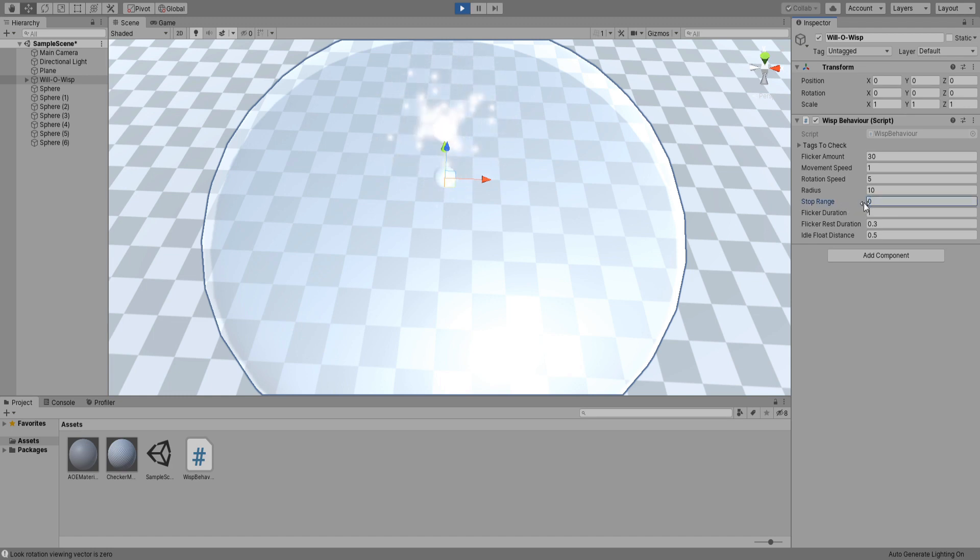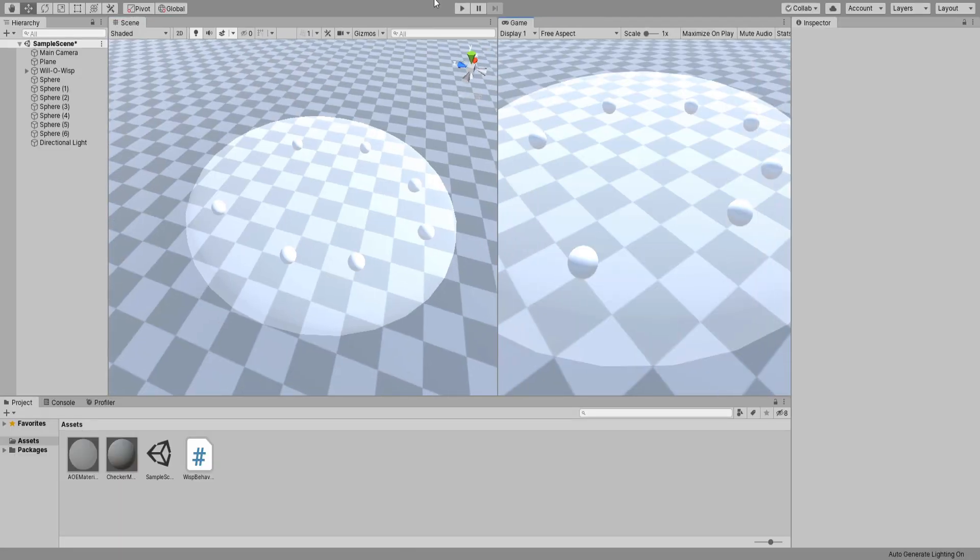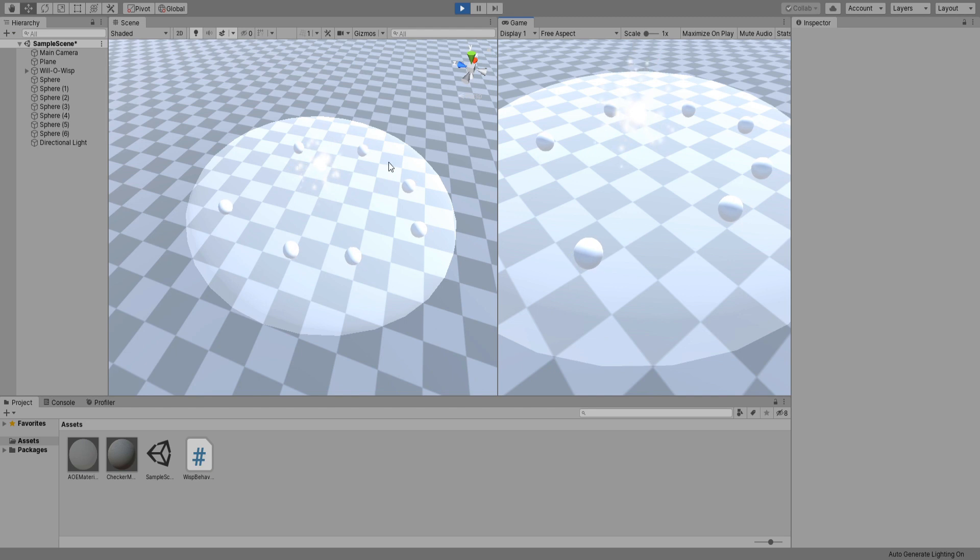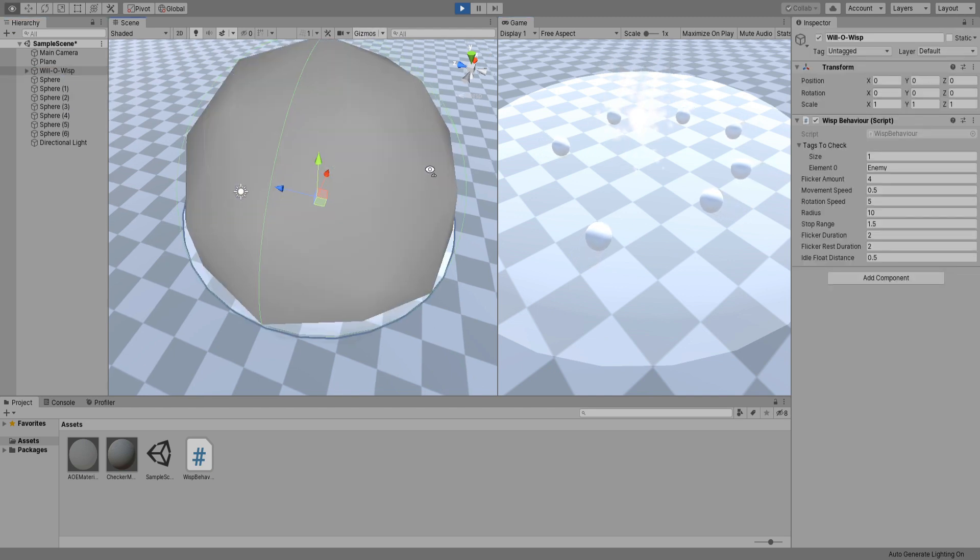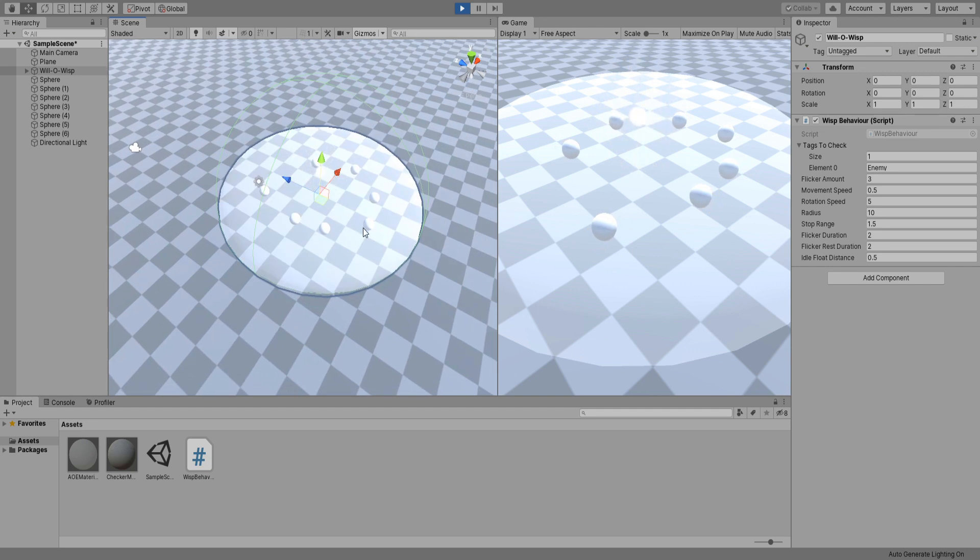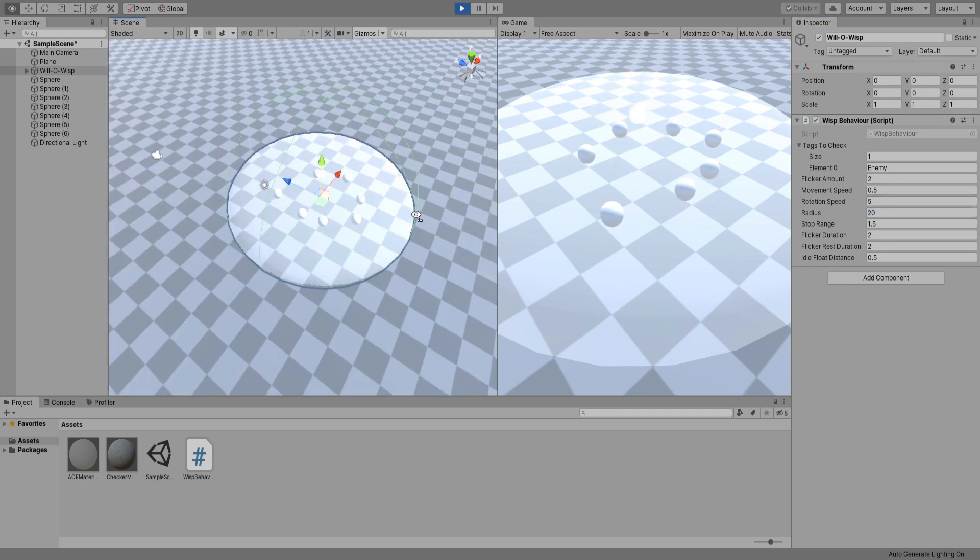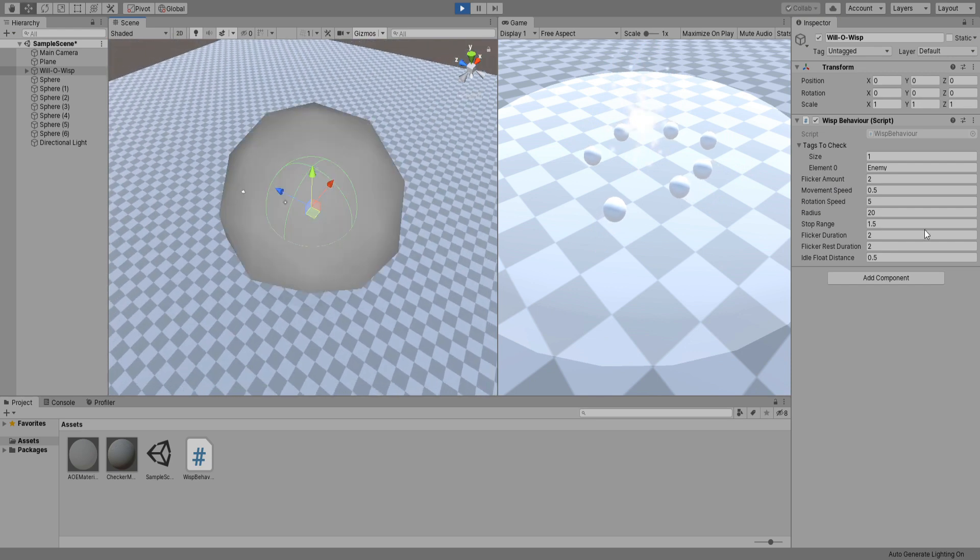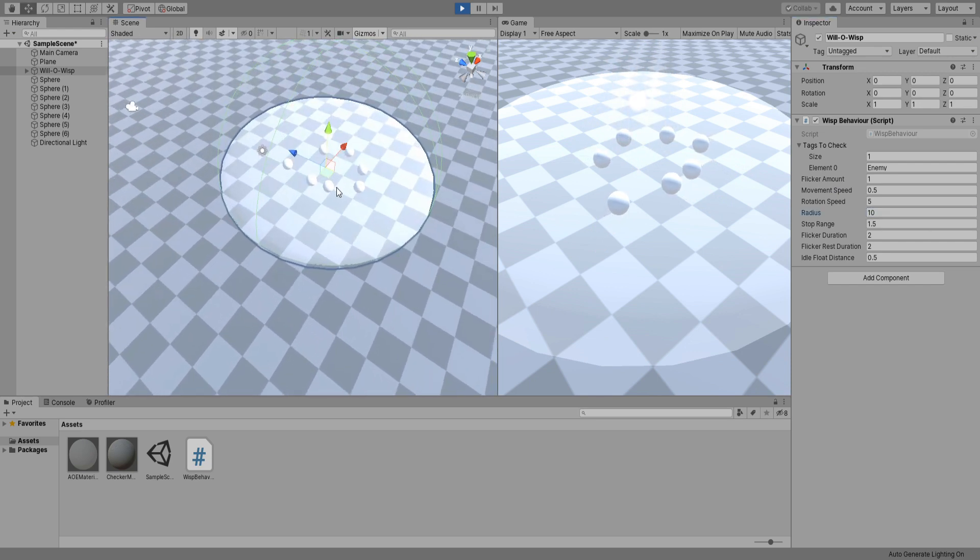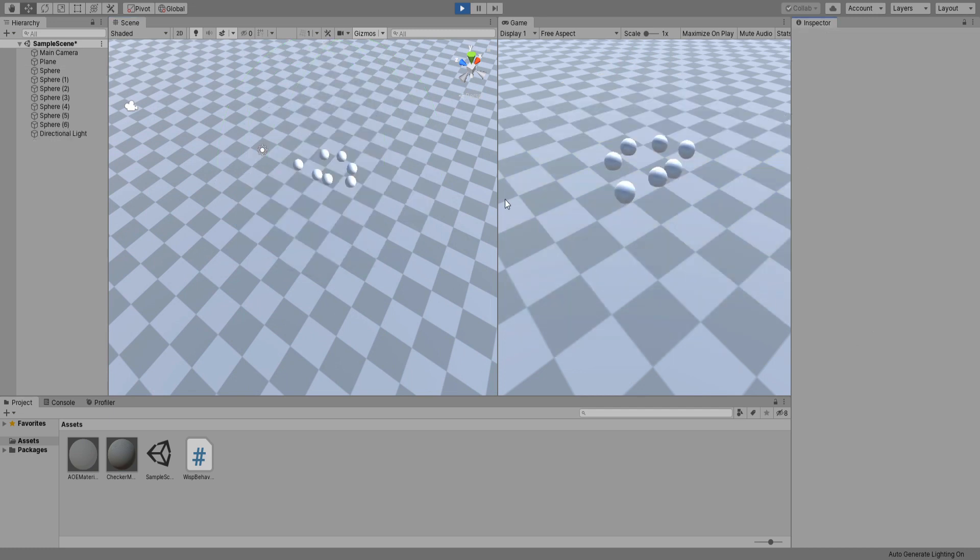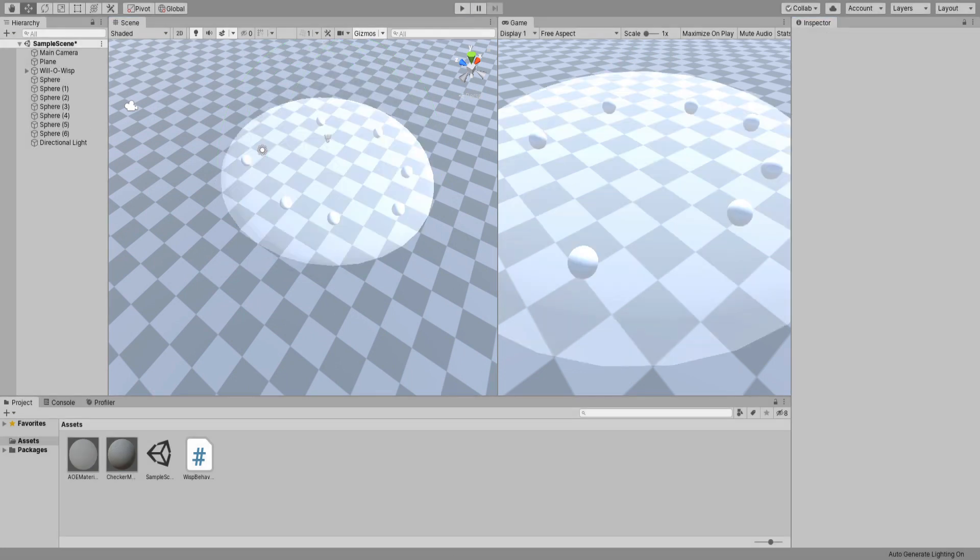To visualize the AoE radius inside your scene window, make sure you have gizmos enabled and you'll be able to see it. Yeah, 20 is too big. I think 10 is fine. That fits inside our AoE ball thingy.